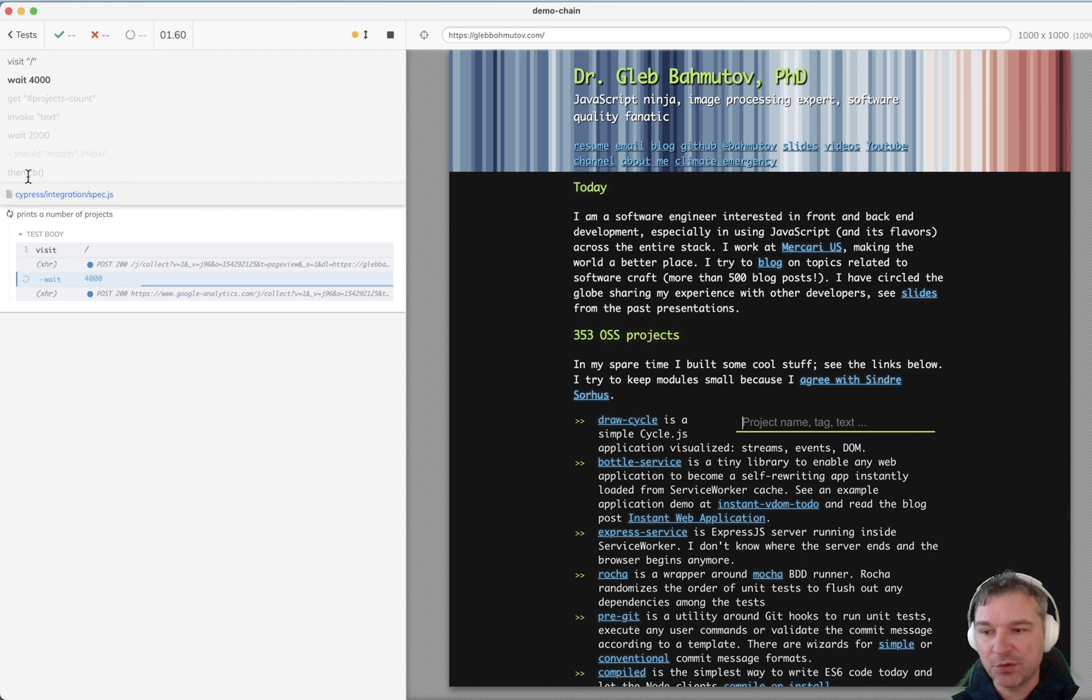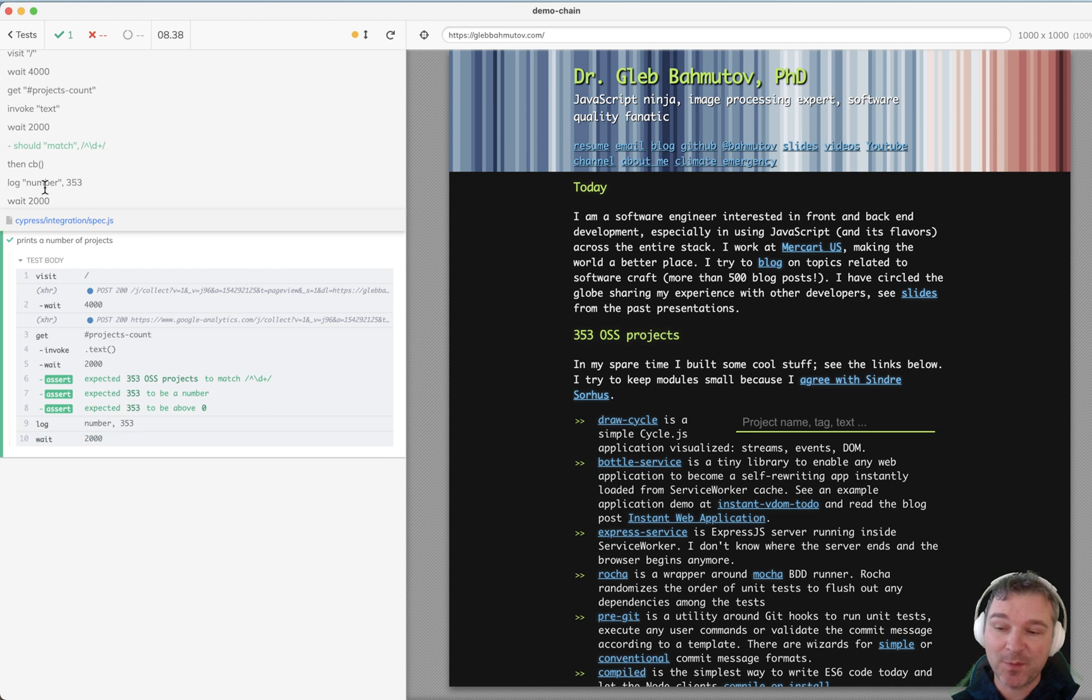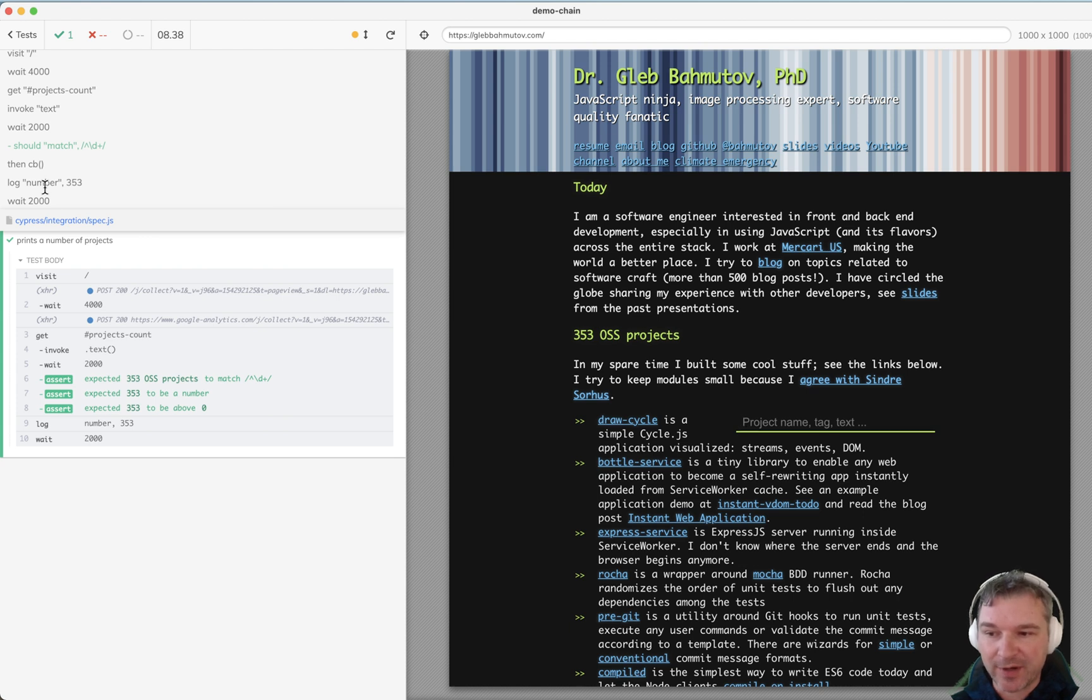The initial queue will get all the way to the .then callback, then it will enqueue log, and at that moment the N will be available, it will be set. So now everything runs correctly.